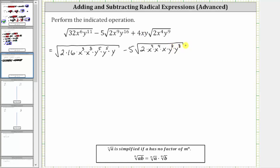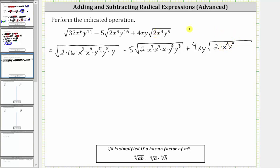Notice how whenever the exponent is even, we do have a perfect square factor. And then we have plus four xy times the square root of two. X to the fourth is a perfect square factor because it's equal to x squared times x squared. And y to the ninth is not a perfect square factor, but y to the eighth is. Let's write y to the ninth as y to the fourth times y to the fourth times y.